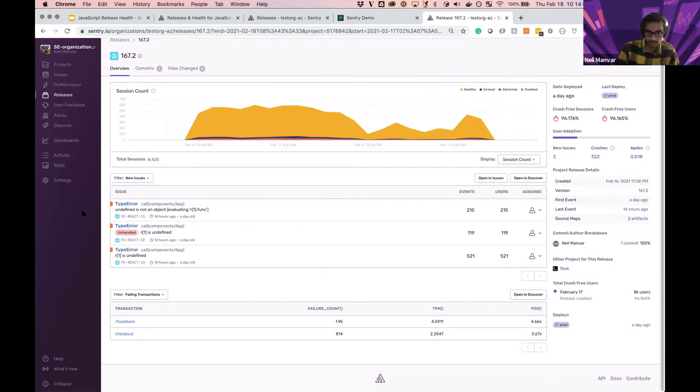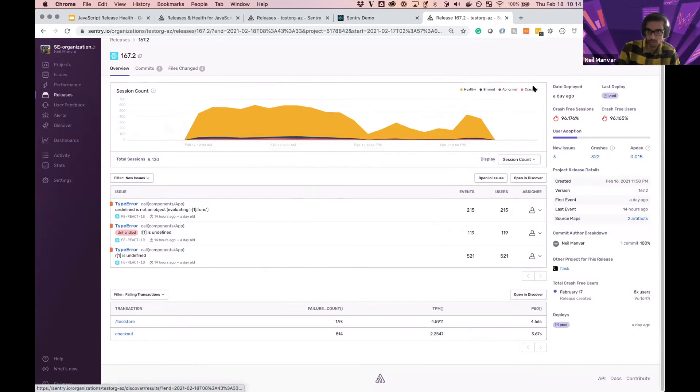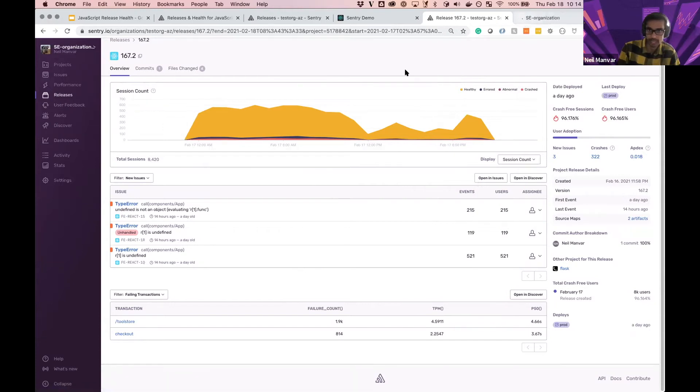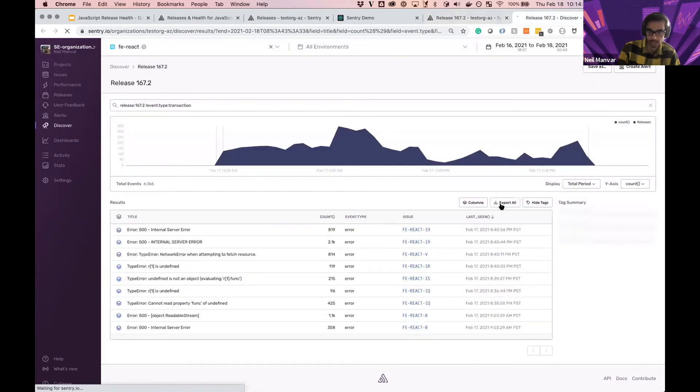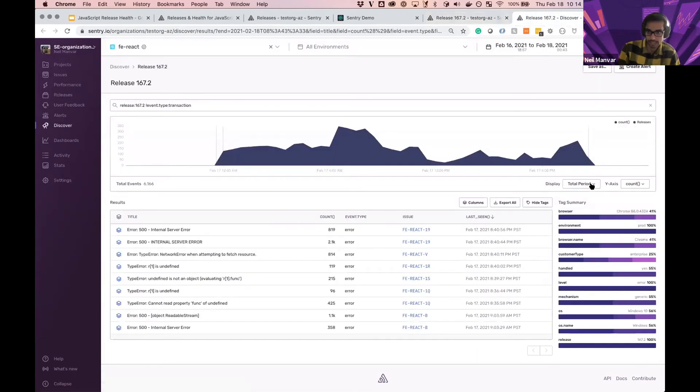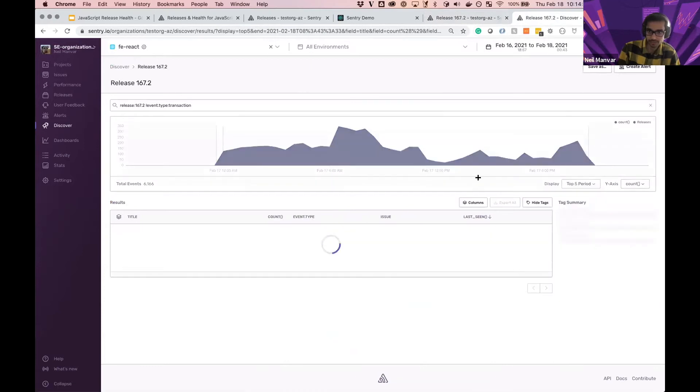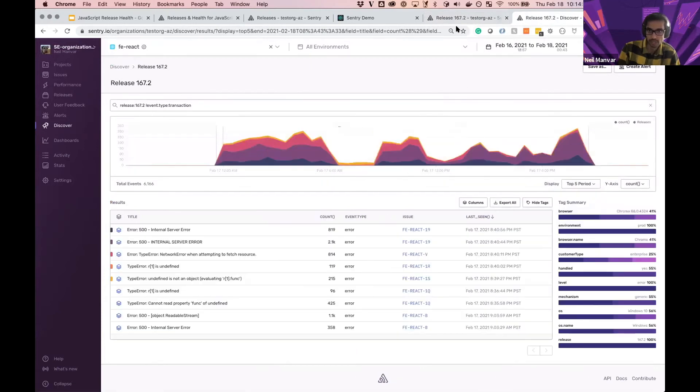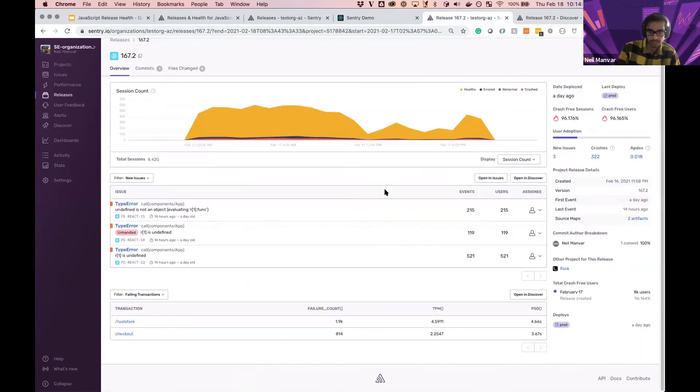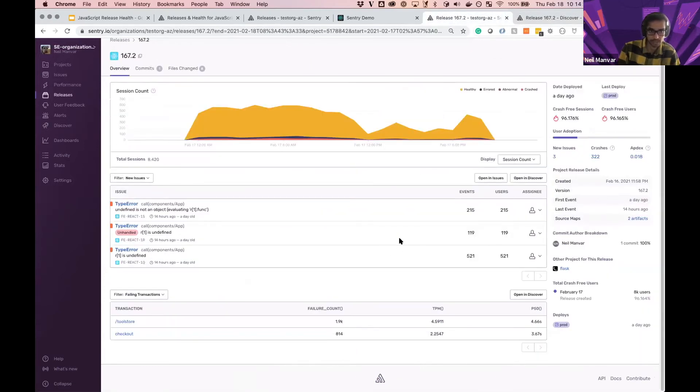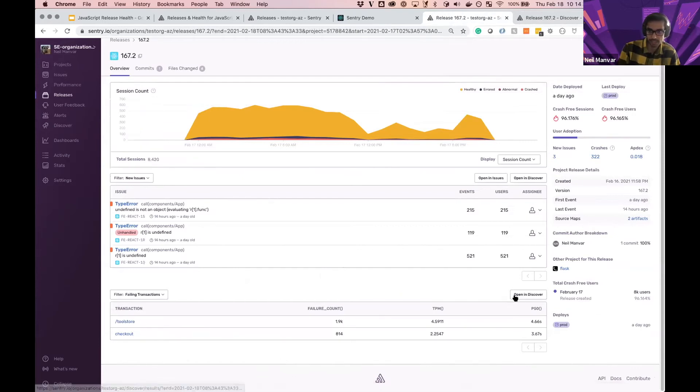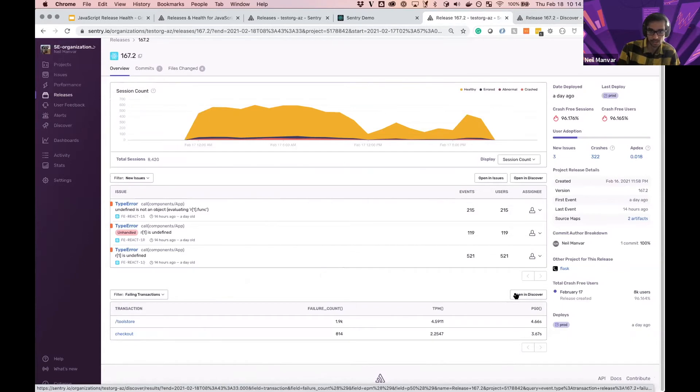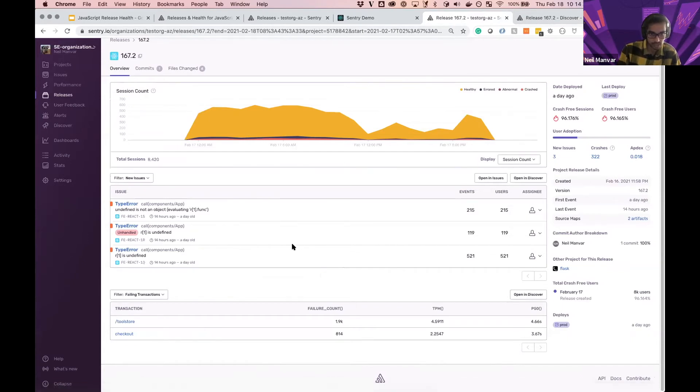From here, I can see the new issues, hop into any of these new issues, figure out the commit that caused it and so forth. I can open this in the issue stream or open this within discover to get a timeline view of what was going on and further investigate as well. But for the time being, I'm going to focus back on release health. And here we have the failing transactions as well. From within here, I can open up any of the transactions, open all of this up in discover as well.